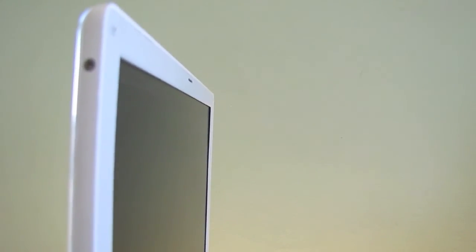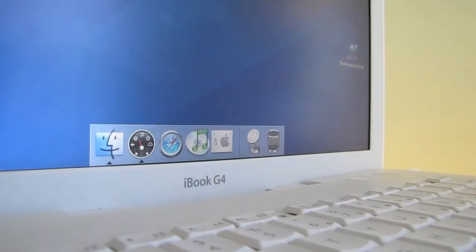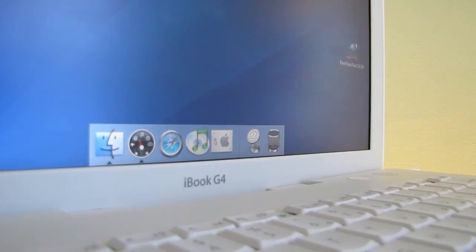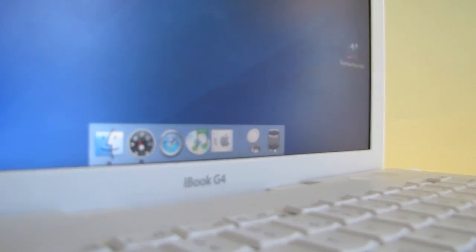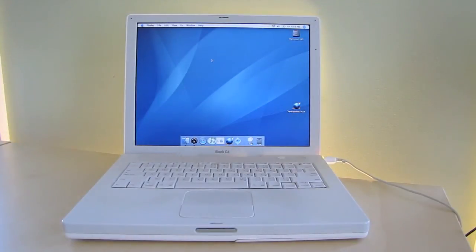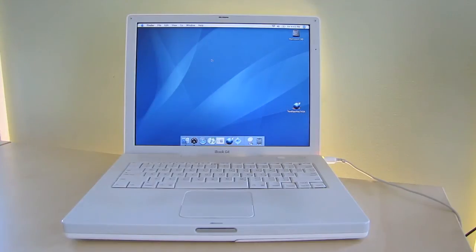These iBook G4s support up to Mac OS 10.5.8 Leopard, but many times it makes more sense to run Tiger on the machines with lower specs. The iBook G4s were made from 800MHz up to 1.42GHz. Most models supported up to 1.25GB of RAM, but the last model supported up to 1.5GB.